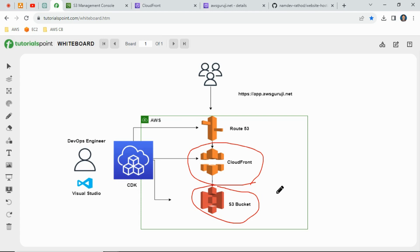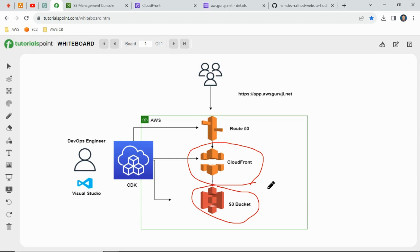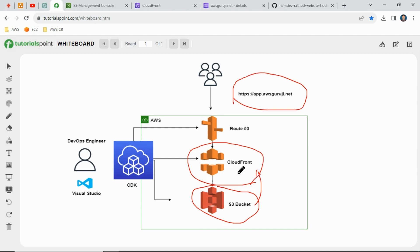If we directly host the website using S3 and make a DNS entry directly, we would have to make the bucket policy public and accessible over the globe — which is not feasible in production. Instead, we host the website on S3 but allow GET object access only through CloudFront. So when a user hits app.awsguruji.net, it routes through CloudFront, and CloudFront accesses the bucket data — not a direct public access.